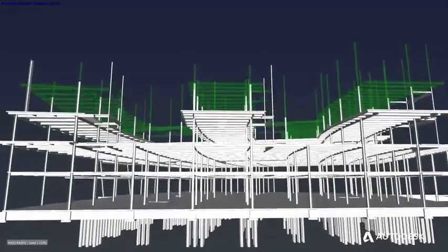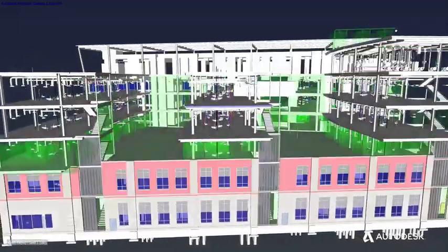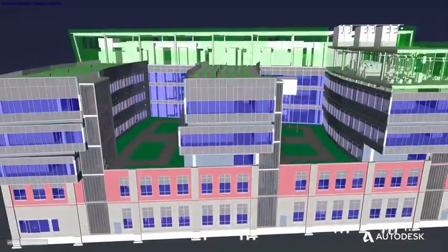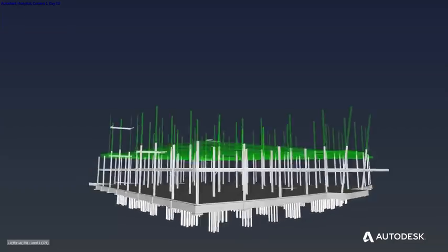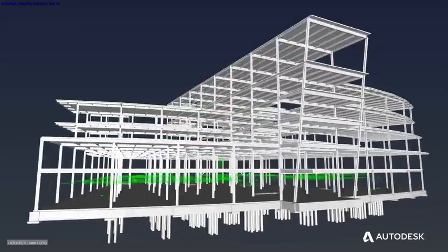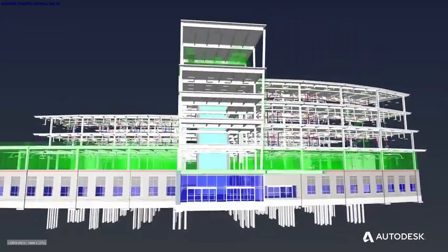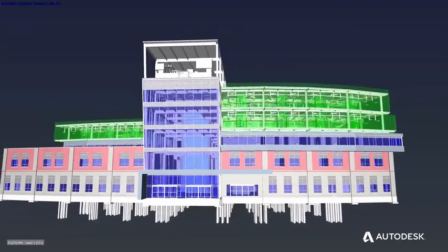Finally, the team can also conduct 4D simulations to understand project phasing and construction sequencing, taking the project one step closer to the field.